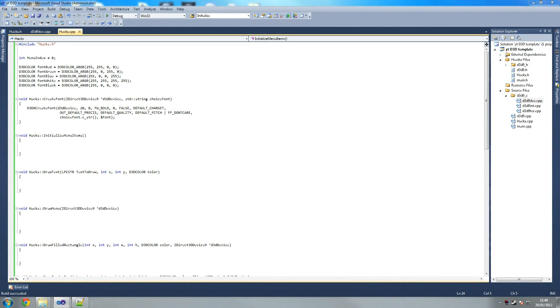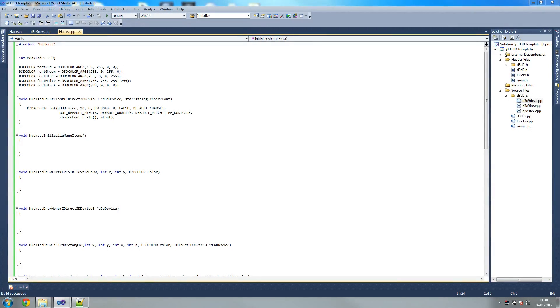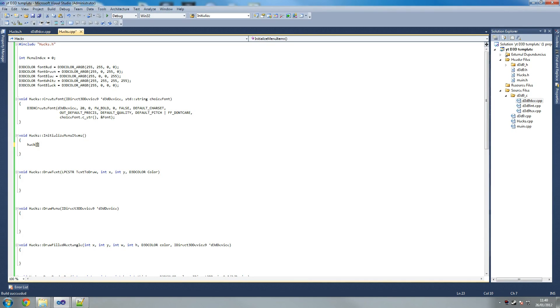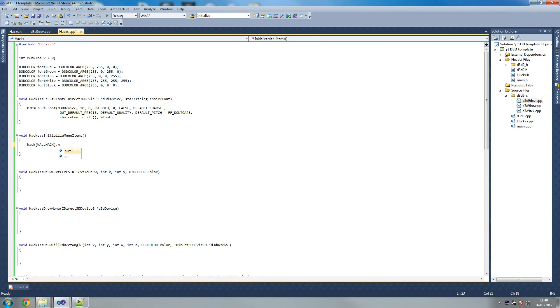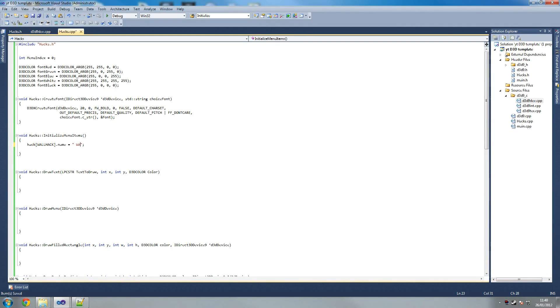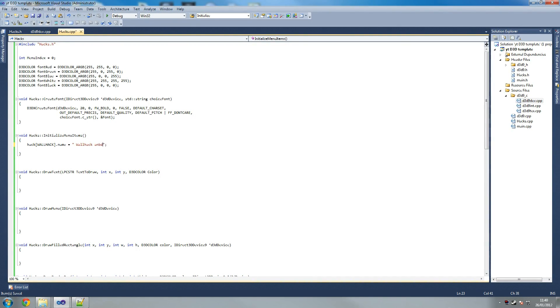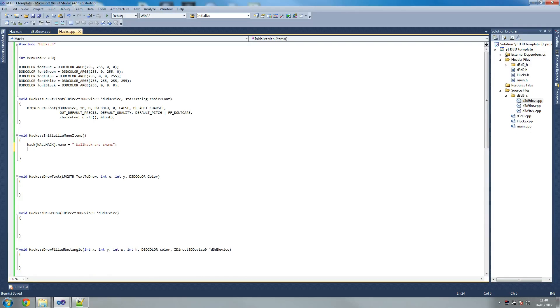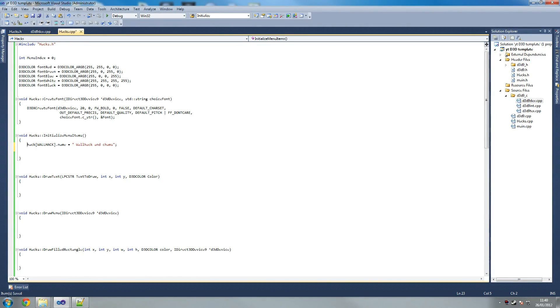So we're going to go back to our Hacks.cpp and we're going to work on it. Now what we're going to do is go to initialize menu items. I'm going to say hack, so this is our array we created earlier. I'm going to say wallhack.name equals, and I tend to leave a space. So it's going to call this wallhack and cams. Now you feel free to call it any name you like, it doesn't matter for the menu. But if you're following the whole COD 4 tutorial, I recommend you just write what I've got.